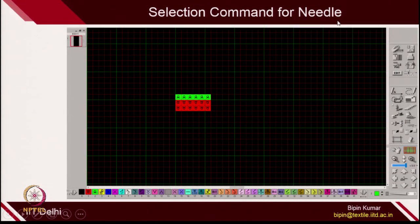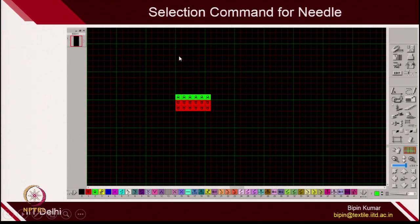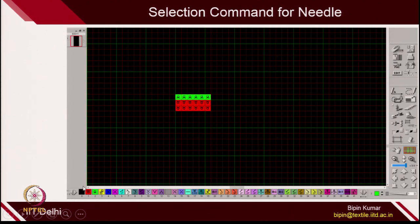Let's see the selection command for the needle. When you open the design software, it will give you a window, and on this window you can see a matrix of boxes. Each box actually represents one needle on the front bed. There are like 1000 boxes in this window, and each box represents a needle. At the bottom, there are different color options, and each color option indicates what action you want to achieve.